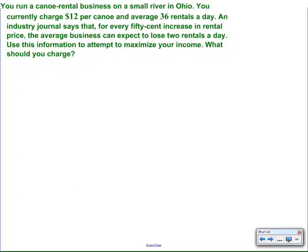Today, we're going to be talking about the canoe rental business. There are a lot of tie-ins to problems we saw, like the hockey stadium problem and the bird watching problem.